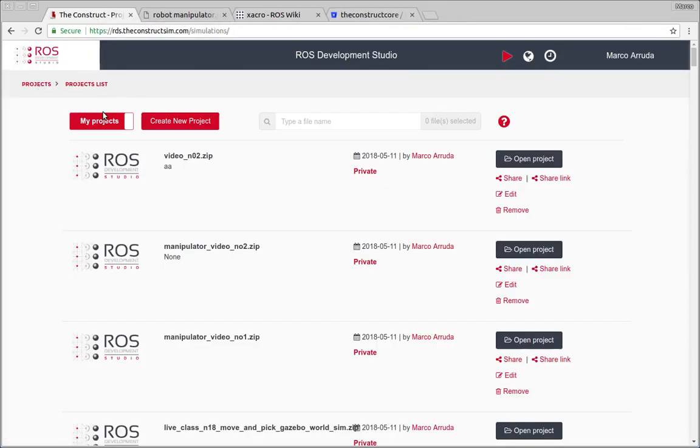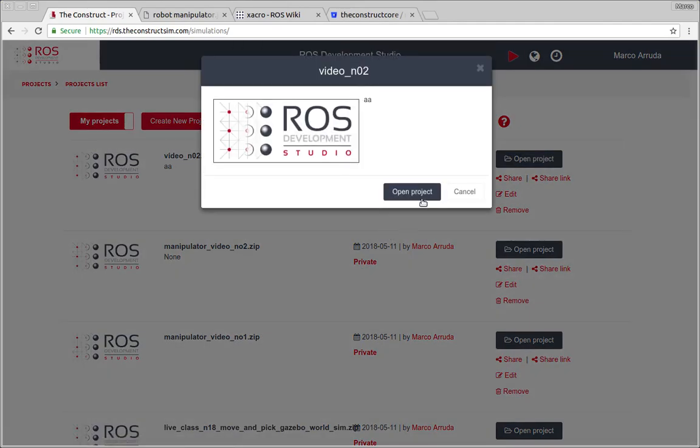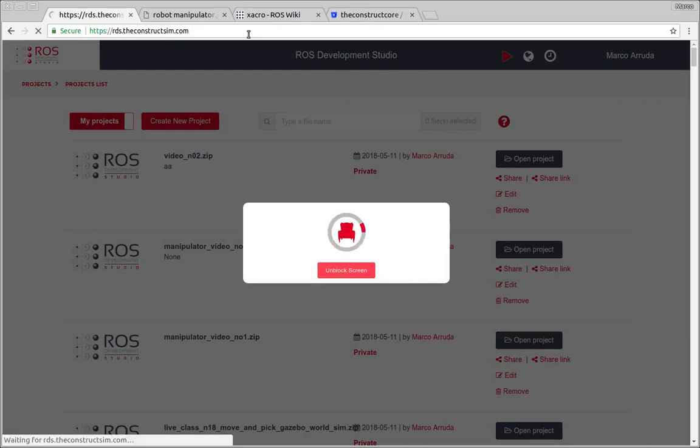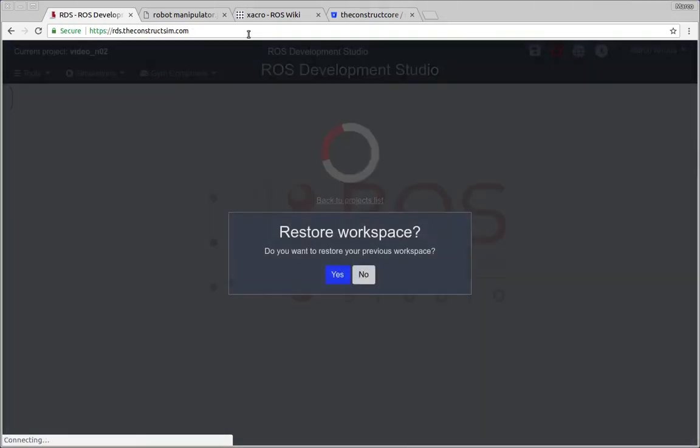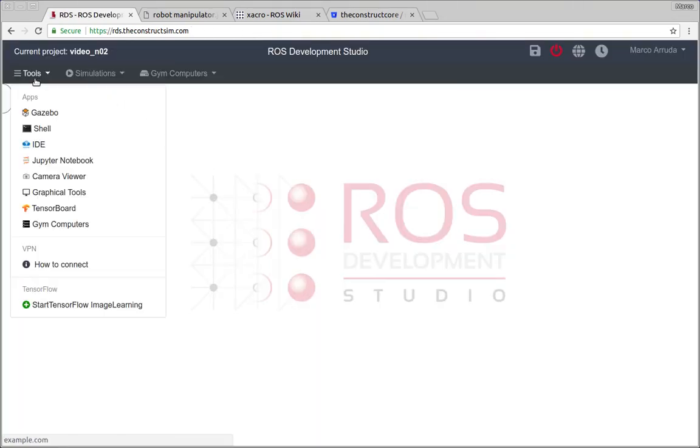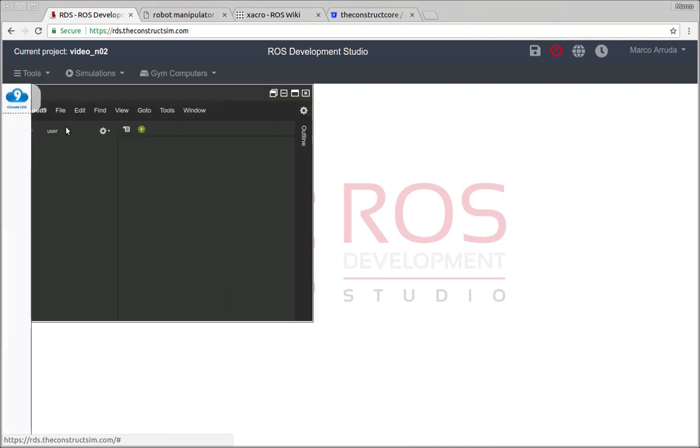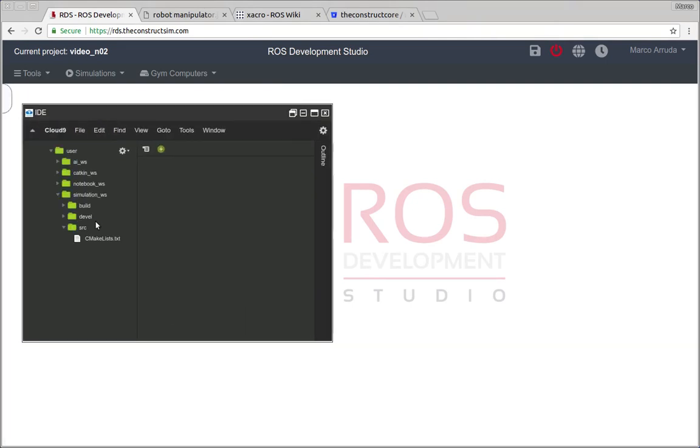I'm just gonna open an empty project here, I'm calling video number two. And as you can see, I have just an empty project because I want to show you how you can start following this project from scratch.